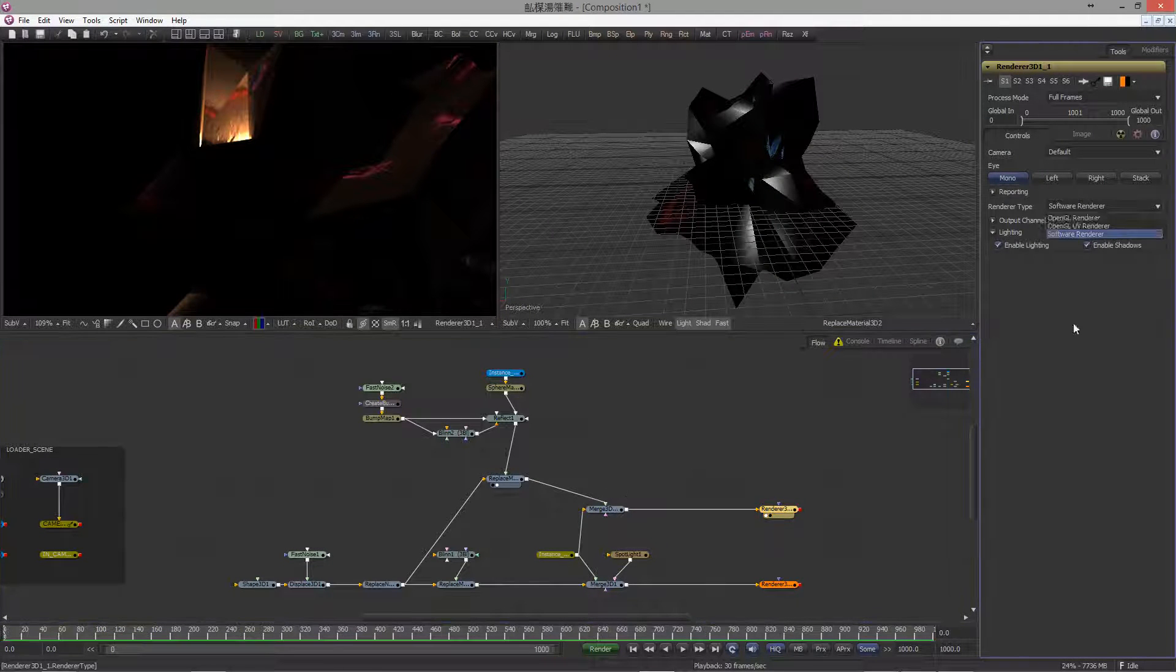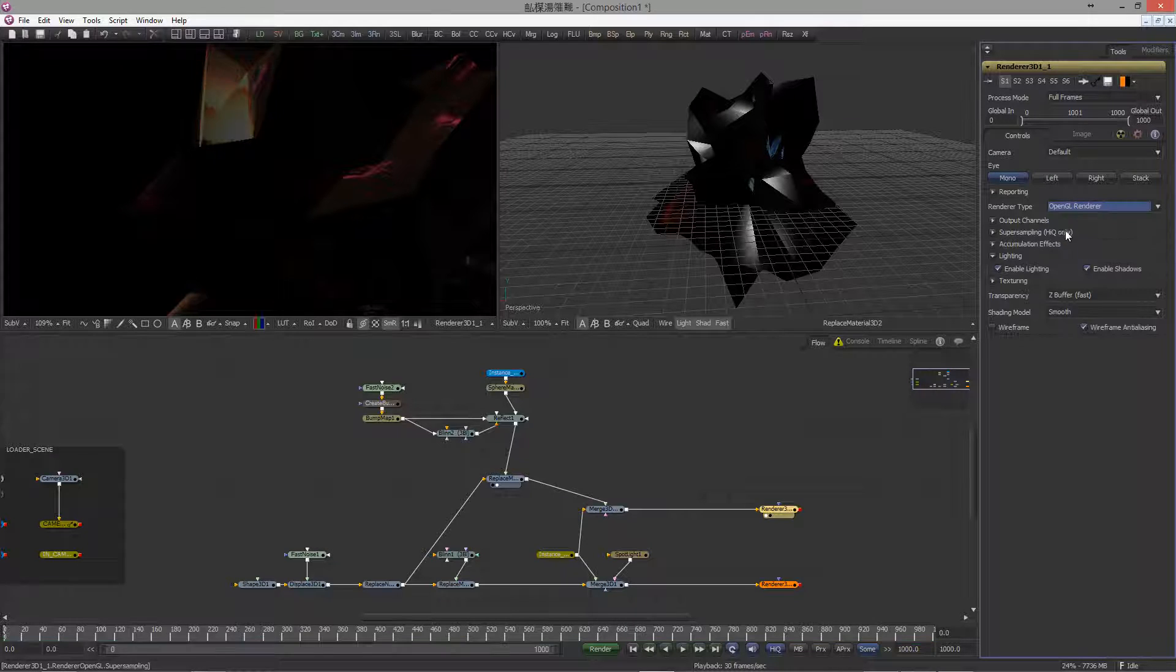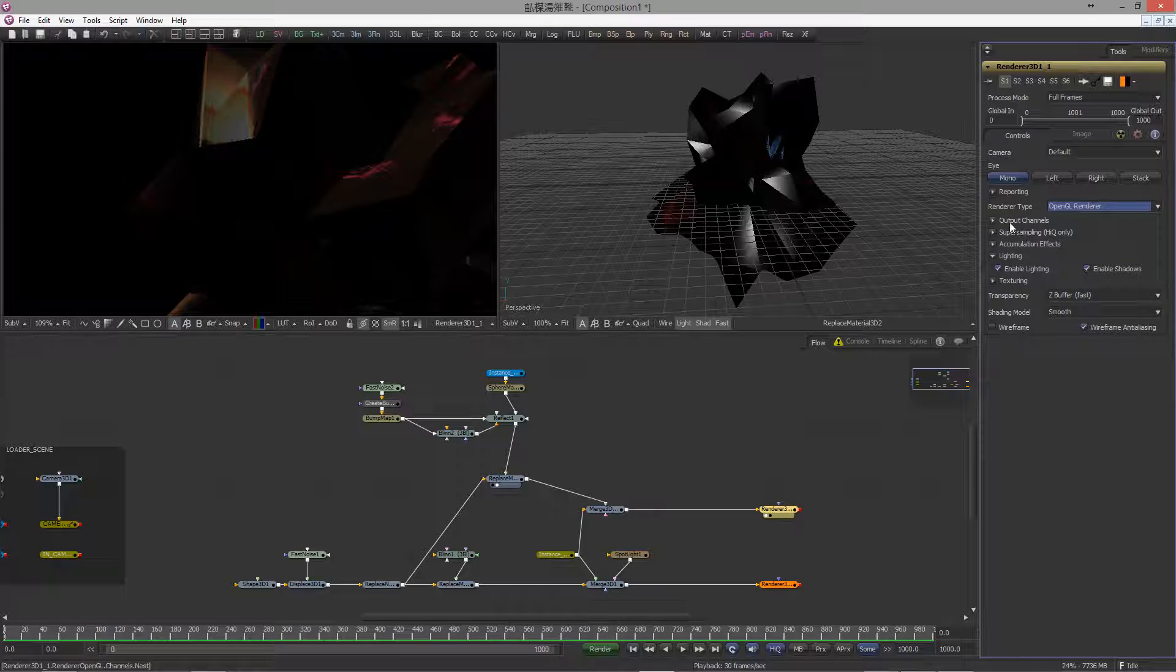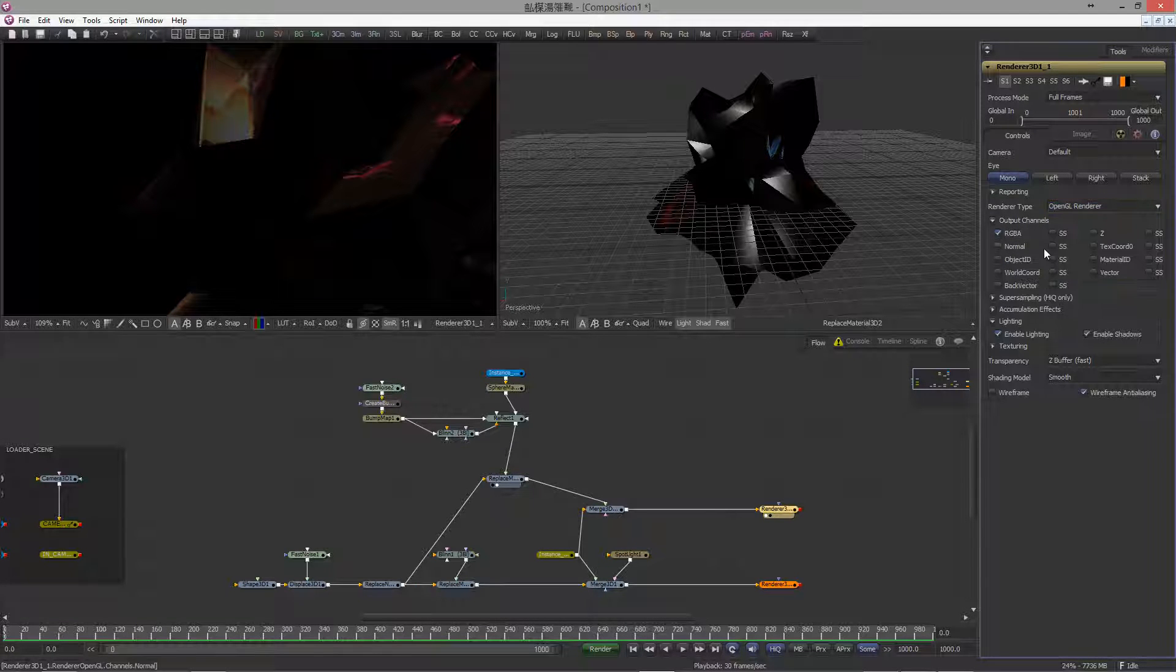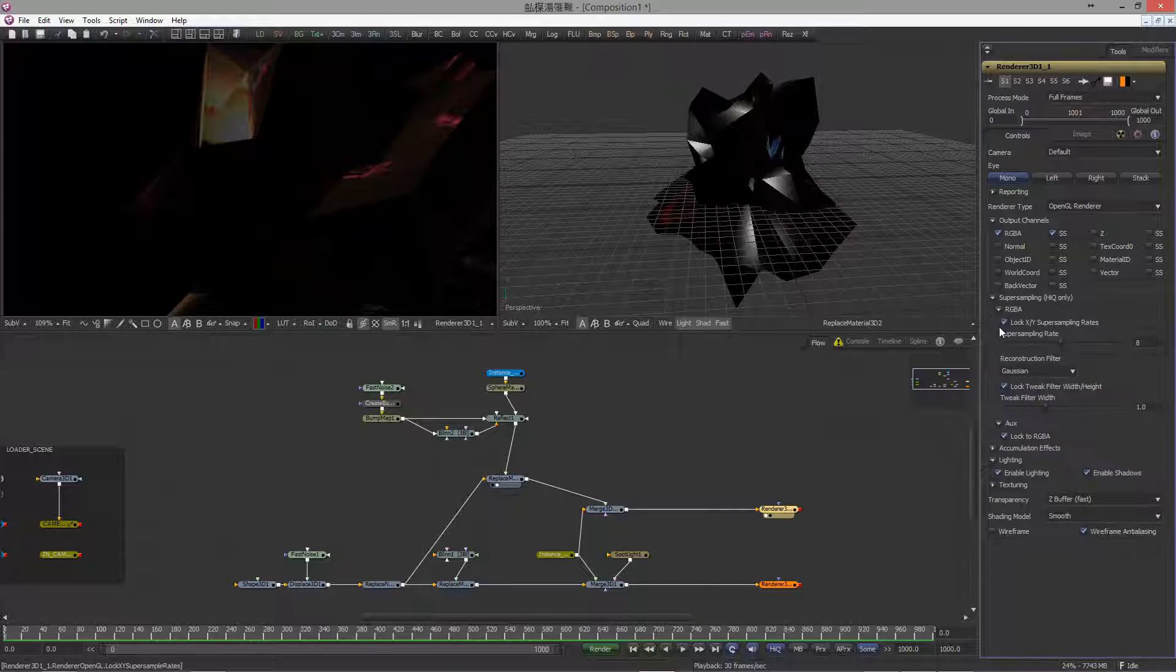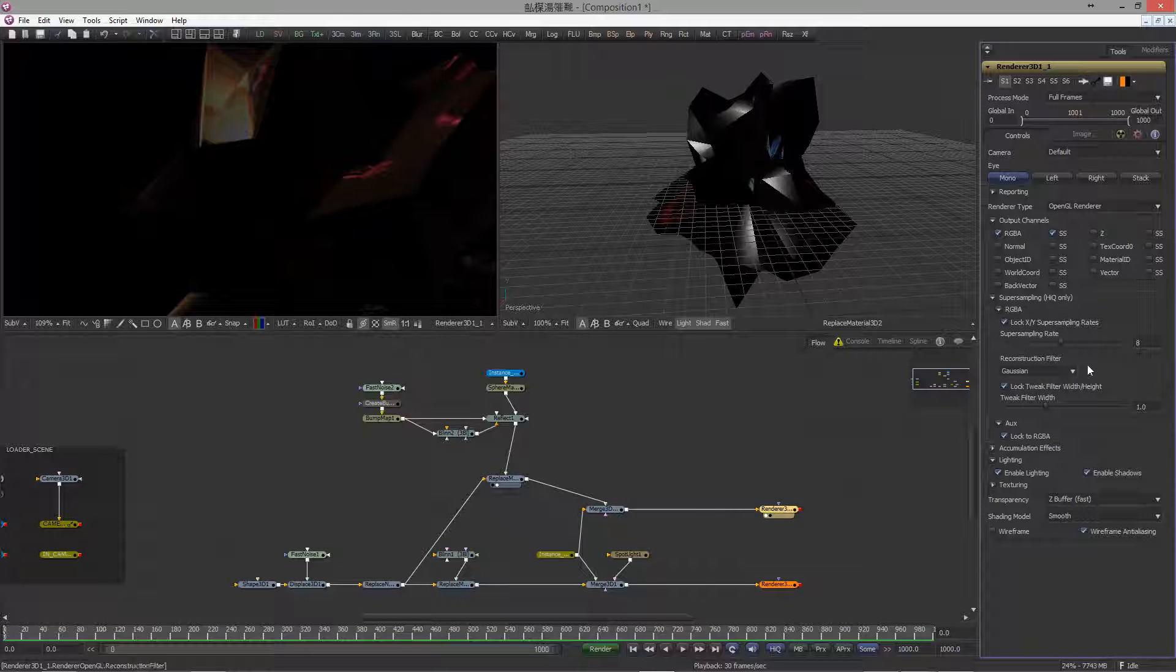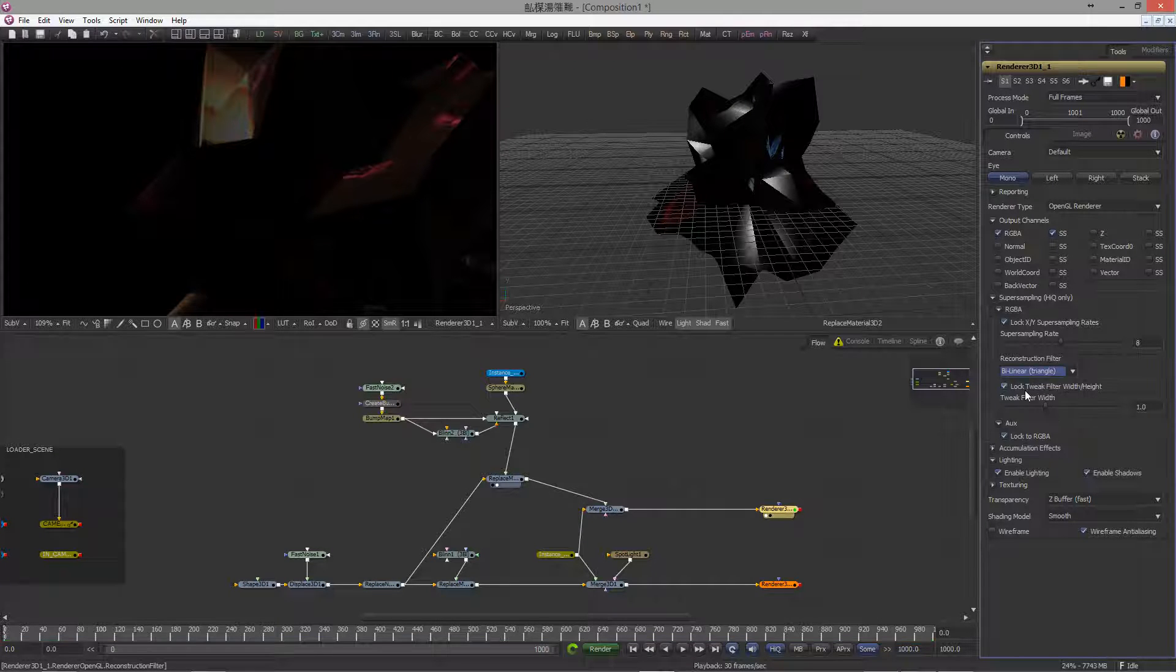Okay, next, let's set up our Renderer. This time, in the Render Type, choose OpenGL. Open the Output Channel drop-down and activate the Super Sampling. I prefer to choose the Reconstruction Filter Triangle with a Super Sample Rate of 5.